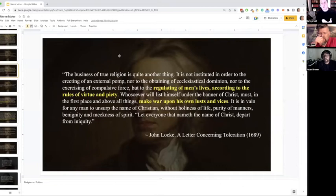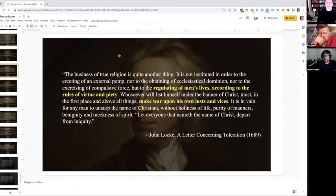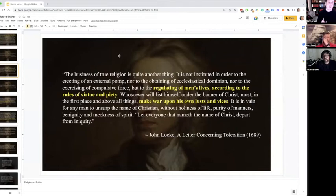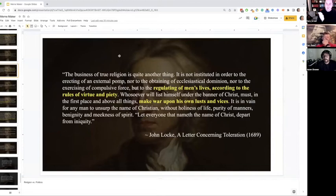In A Letter Concerning Toleration, Locke says the business of true religion is quite another thing — it is not instituted for the erecting of external pomp, nor the obtaining of statistical dominion, nor the exercising of compulsive force, but to the regulating of men's lives according to the rules of virtue and piety. Whosoever will list himself under the banner of Christ must, first and above all things, make war upon his own lusts and vices. So what is liberty for? It's for this — to make war upon your own lusts and vices. That is right out of Aristotle's ethics and out of the Judeo-Christian ethic.